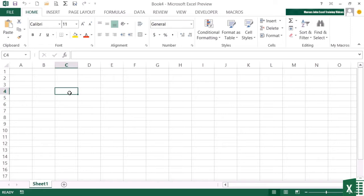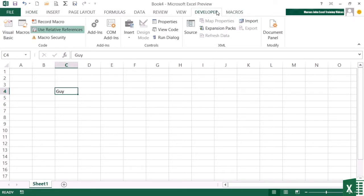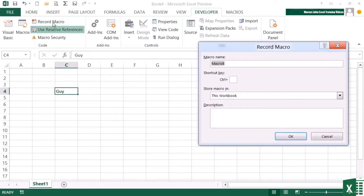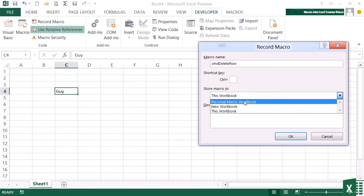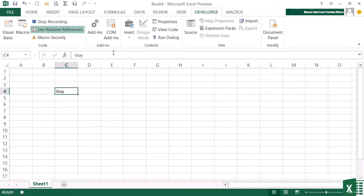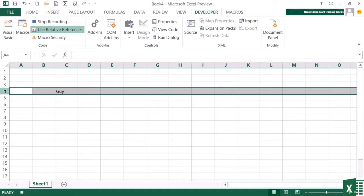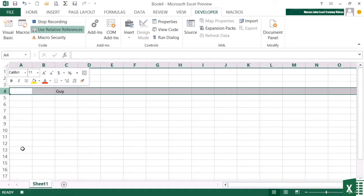So let's put my name into a cell. And then if I want to get rid of this row, I'm going to record a macro to do that. So it's developer, record macro. What's the macro going to be called? CMD delete row. And because it's going to be extremely useful, I'm going to store it in the personal macro workbook. This macro deletes the current row. So I need to make sure relative referencing is on, and it is. And then I simply select the current row and delete, and then stop recording. So it's not a lengthy macro.